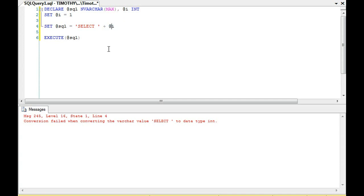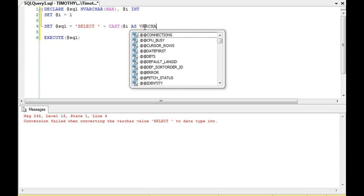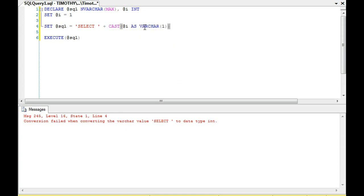In order for us to select i, we must cast the int as a varchar or nvarchar. In this case, I'm just going to cast it as a varchar. You'll notice it returns 1.